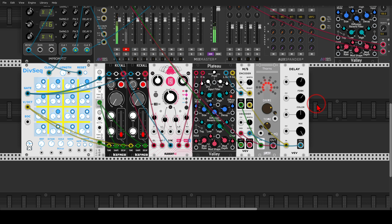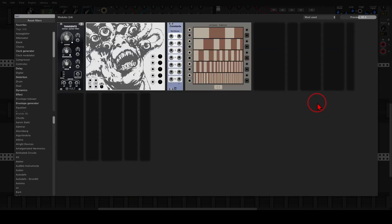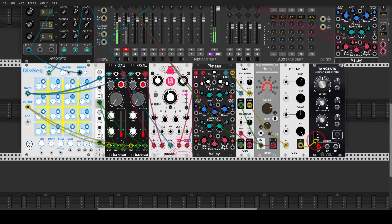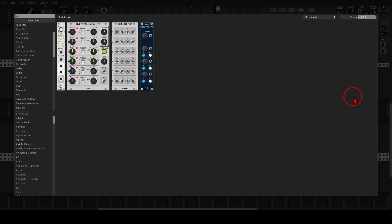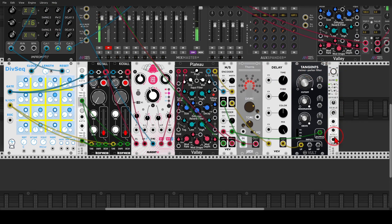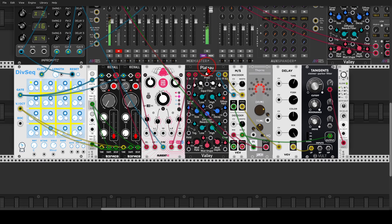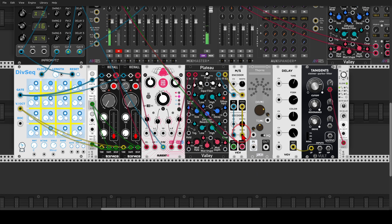We can also take the signal from the delay through a low-pass filter to add even more movement, using Tangents from Vult. I send the delay to the low-pass input and take the resonance up, then use an LFO to create that movement. Let's listen to the original signal by disconnecting and reconnecting mid and side directly — this is the original sound — and now through the processing: this is the mid, this is the side.